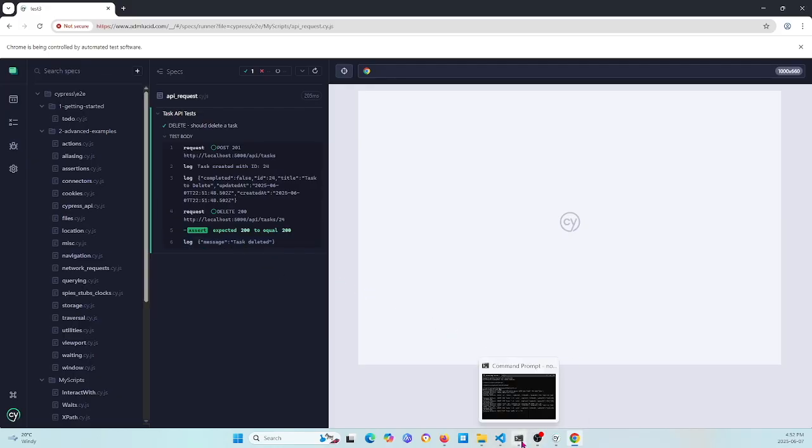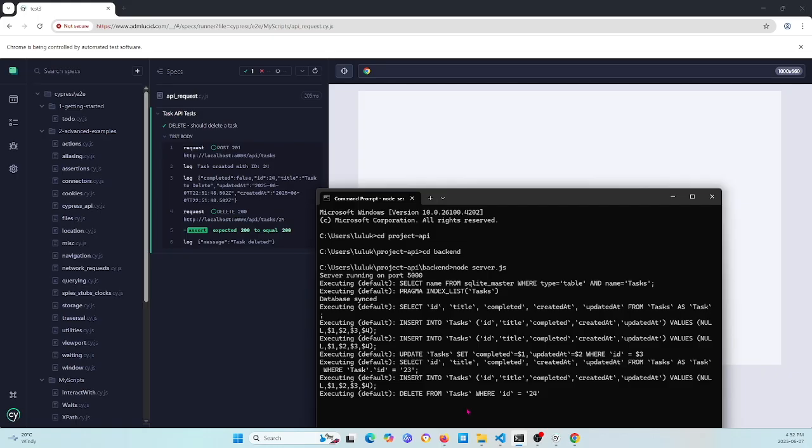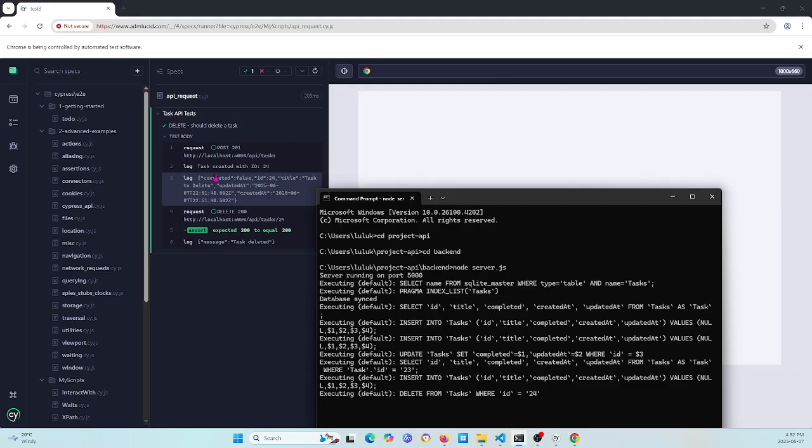Today we just simply introduced the Cypress request method for API testing: GET, POST, PUT, and DELETE.